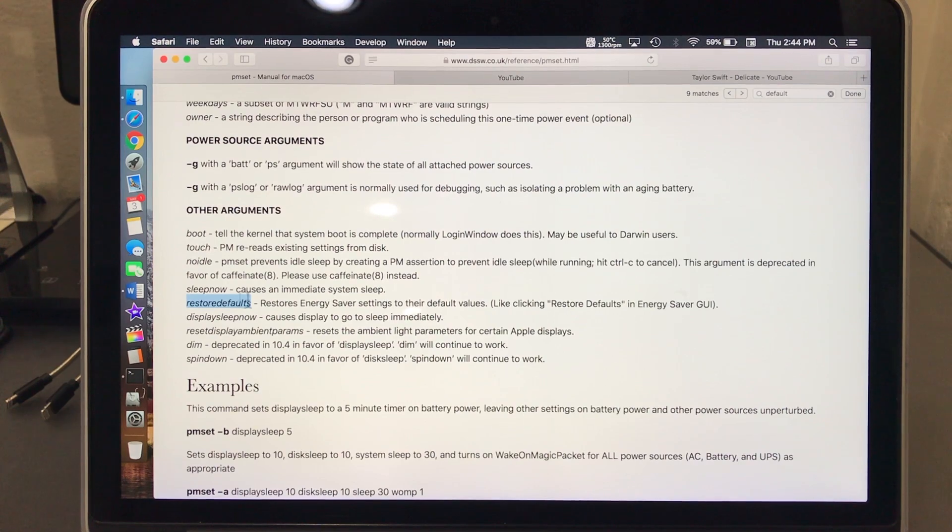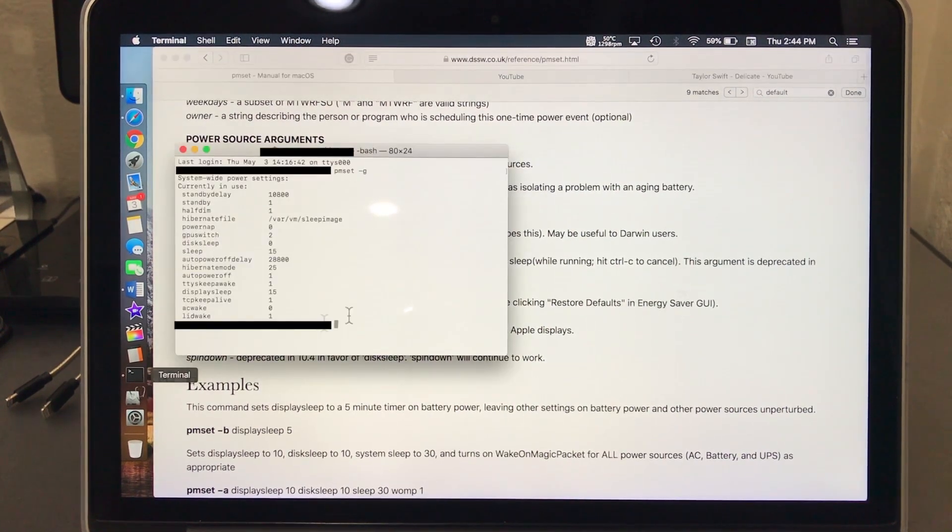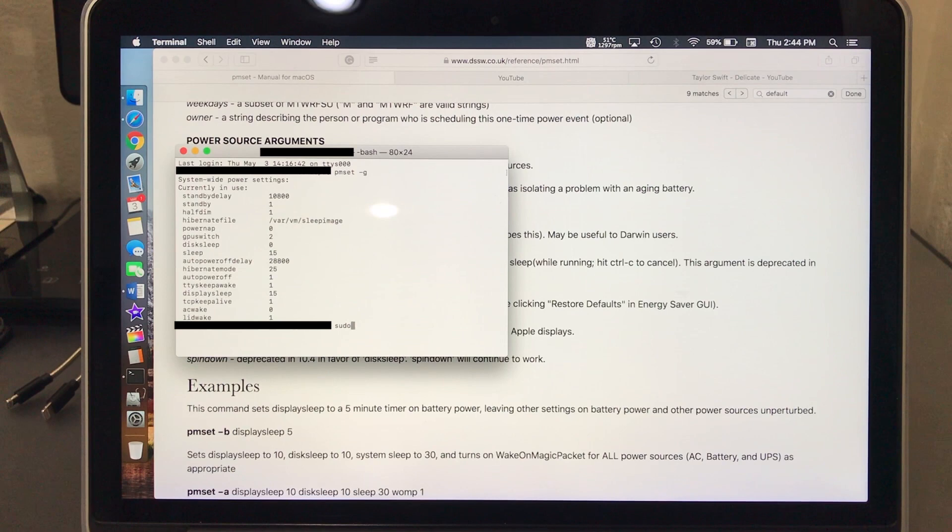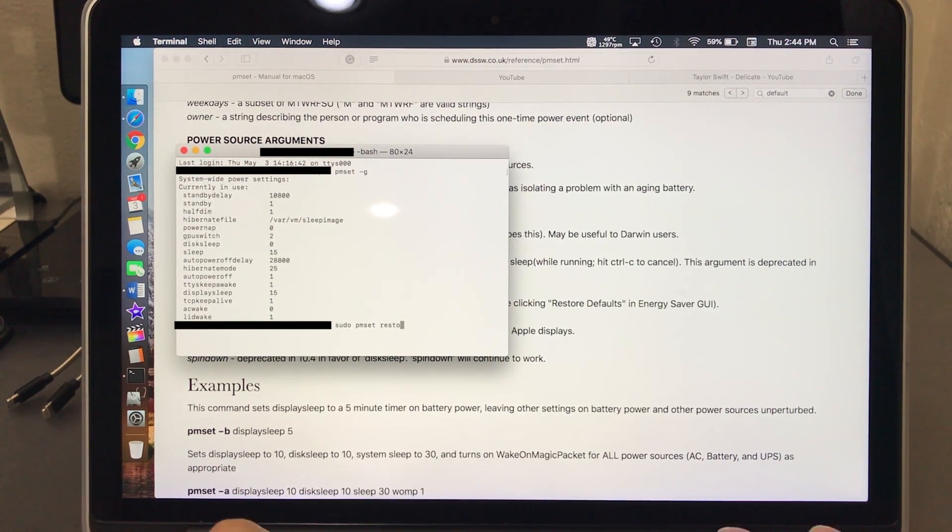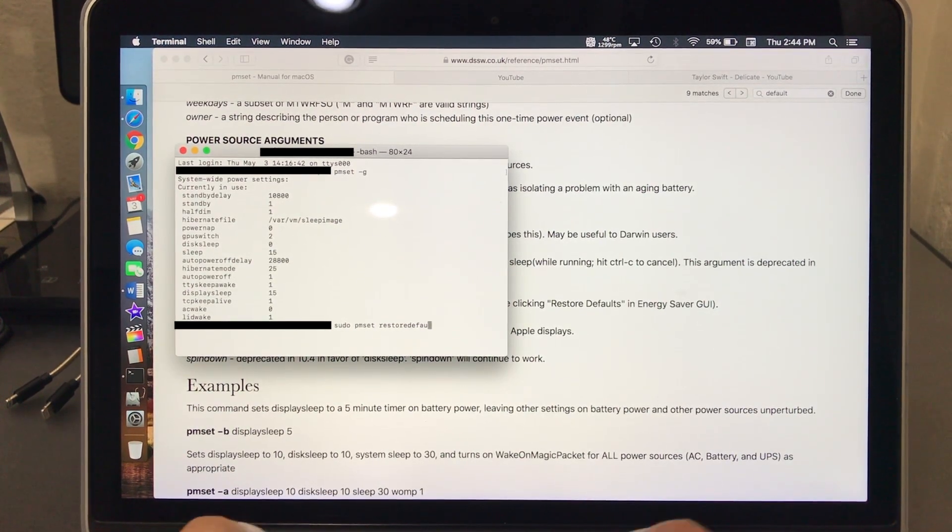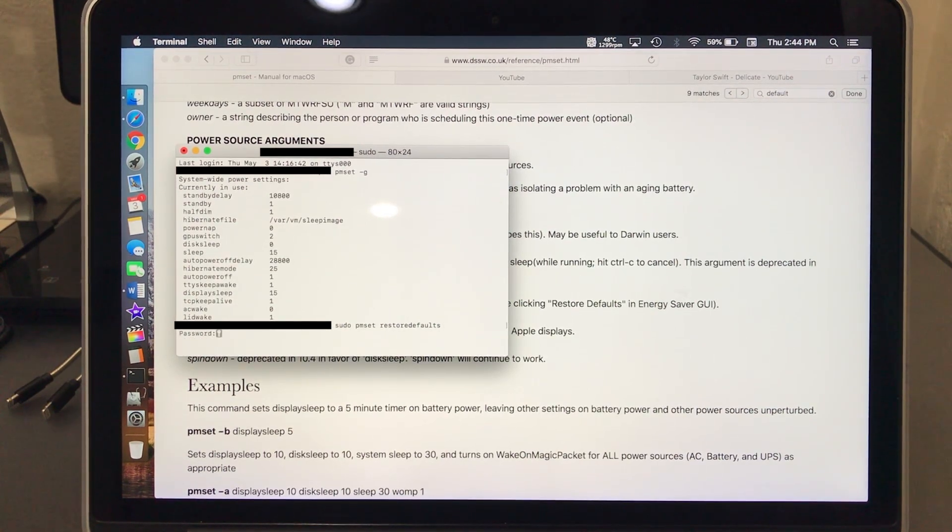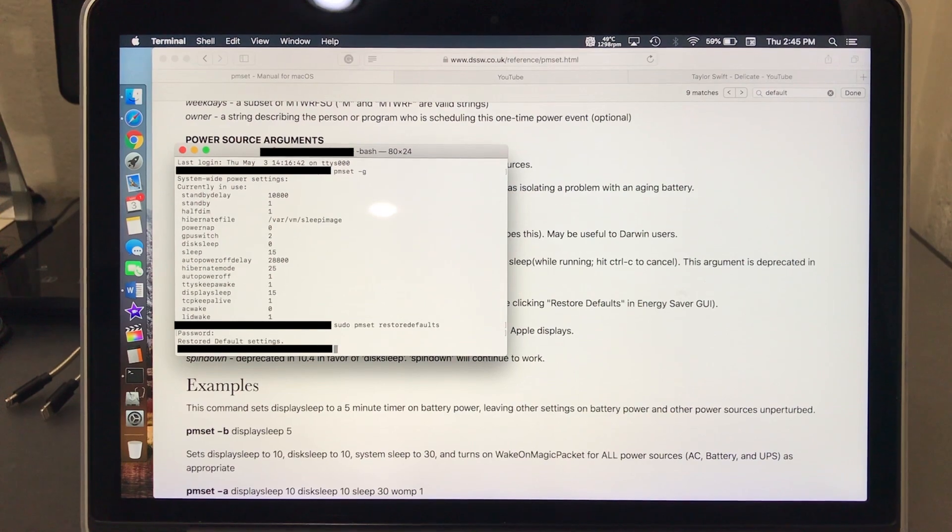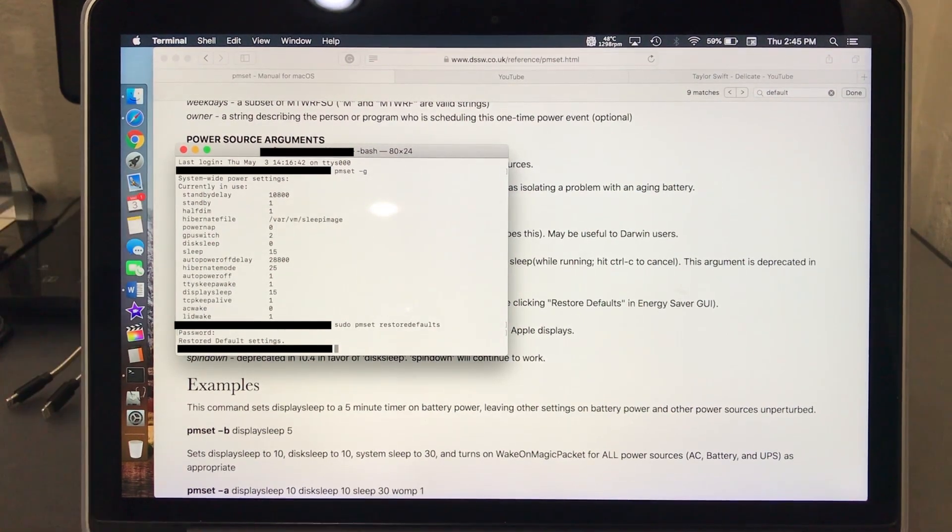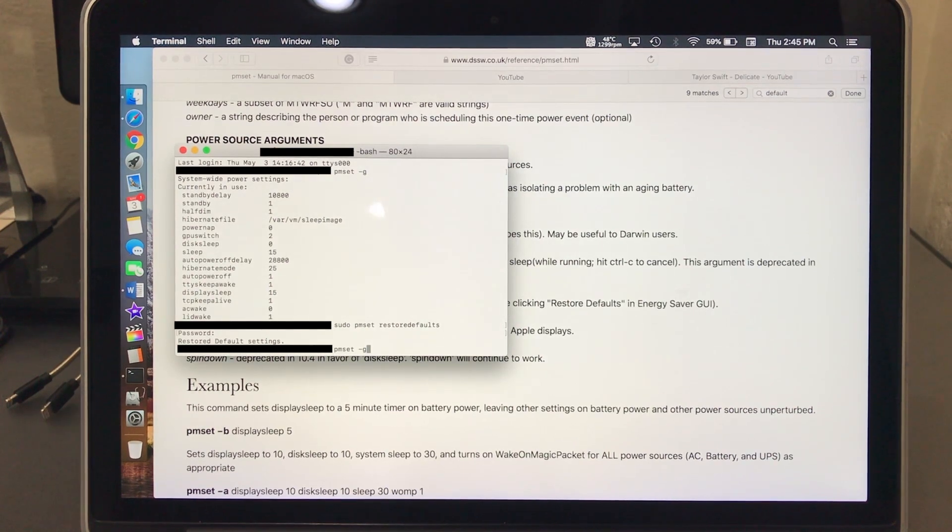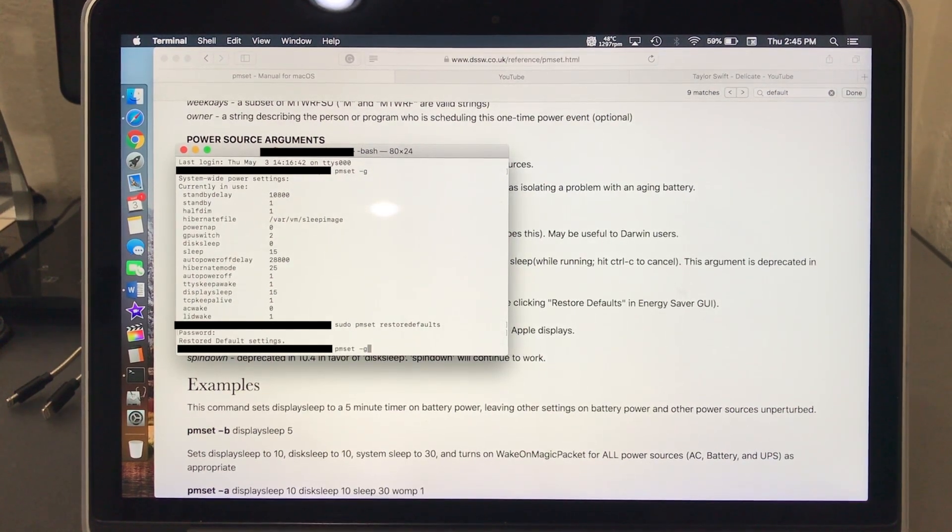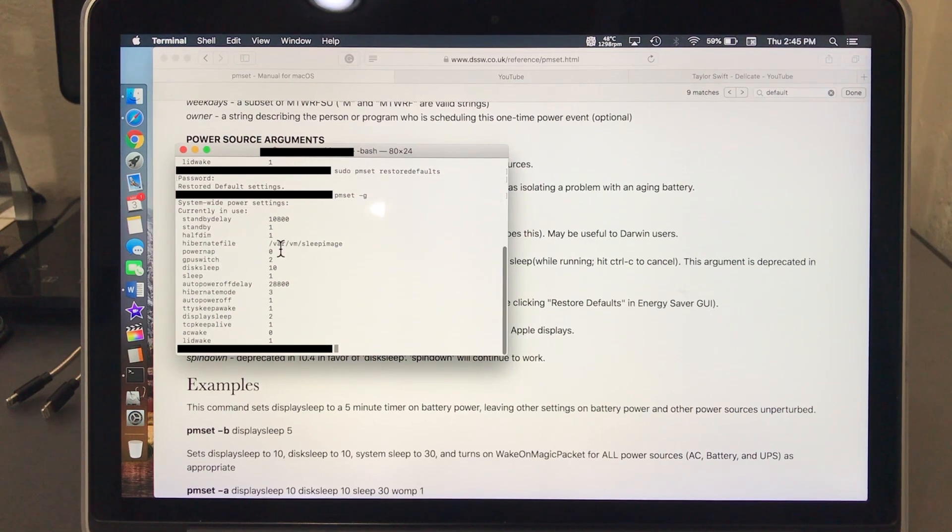This is what I'm gonna type: sudo pmset restoredefaults, all right, hit enter, password. Now all those settings were restored to default. Now go ahead and type in pmset space dash G, hit enter.